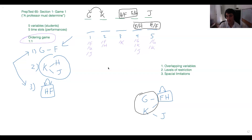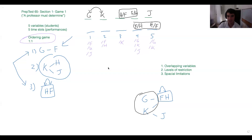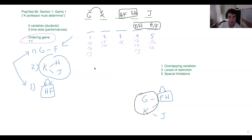It says 'which one of the following should be the order of first to last in which the students perform' — that really tells us it's an ordering game and we have five variables to put in order. Does anyone want to walk us through this question? If anyone has an answer they like, feel free to put it in the chat.